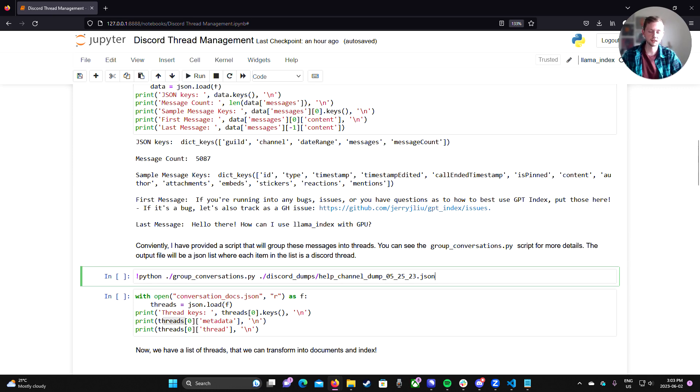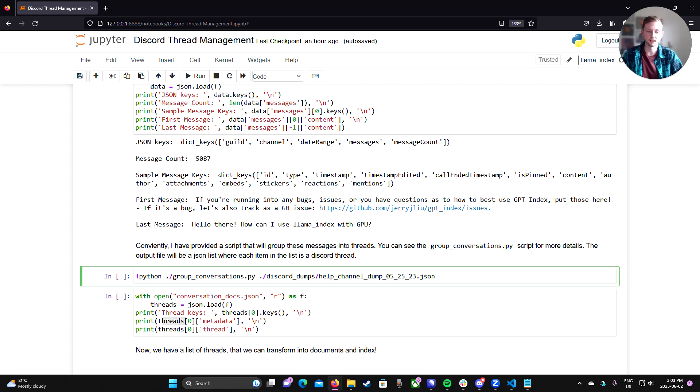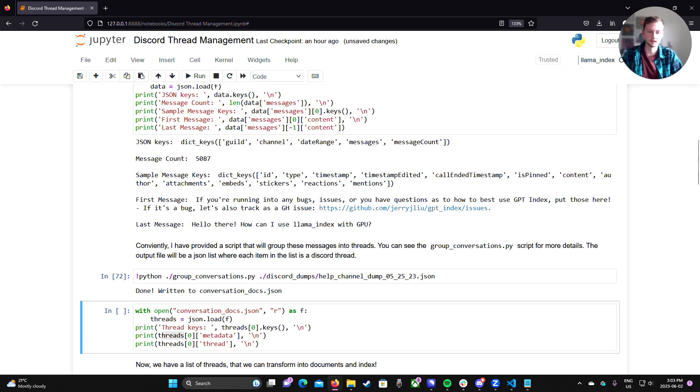Now, this is just a raw list of messages. And in our help channel, we usually organize things into threads where someone will post a question and in the thread will solve the issue. So for this particular problem, if we want to index these messages, it's going to be more convenient if we group them into threads.